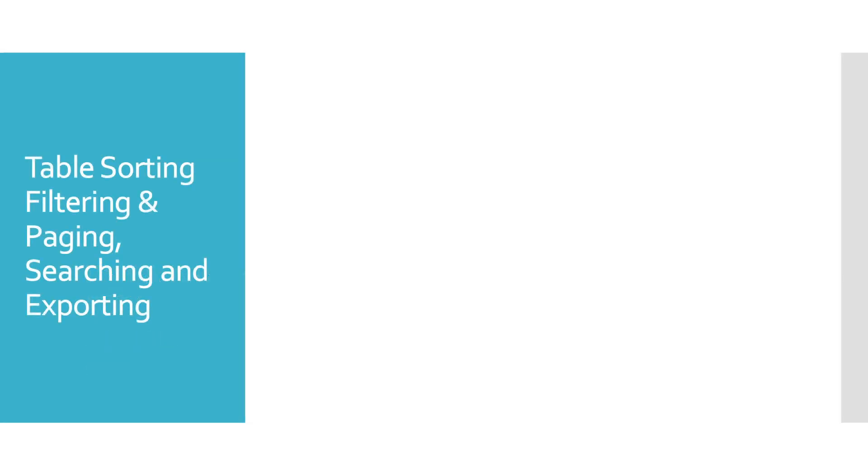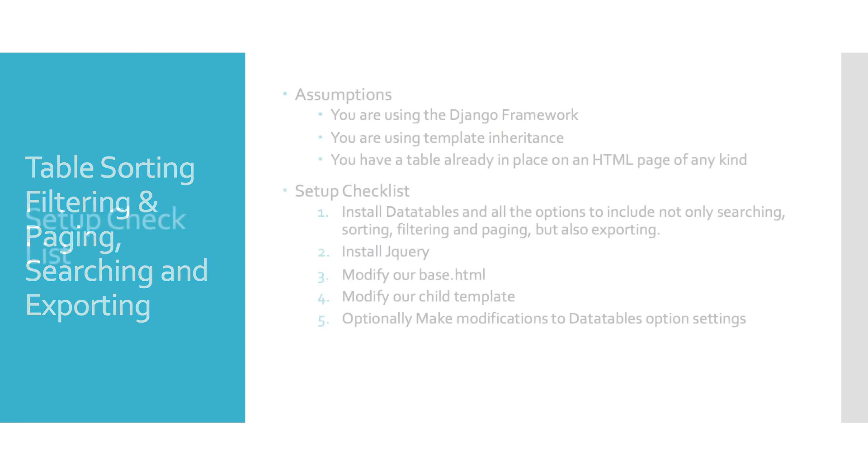Okay, in this presentation, we're going to cover table sorting, filtering, paging, searching, and if that isn't enough, we're going to cover exporting.